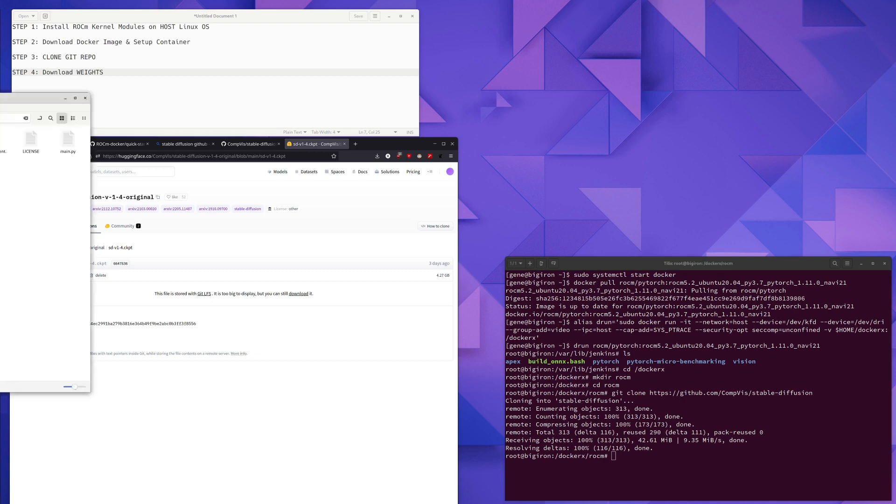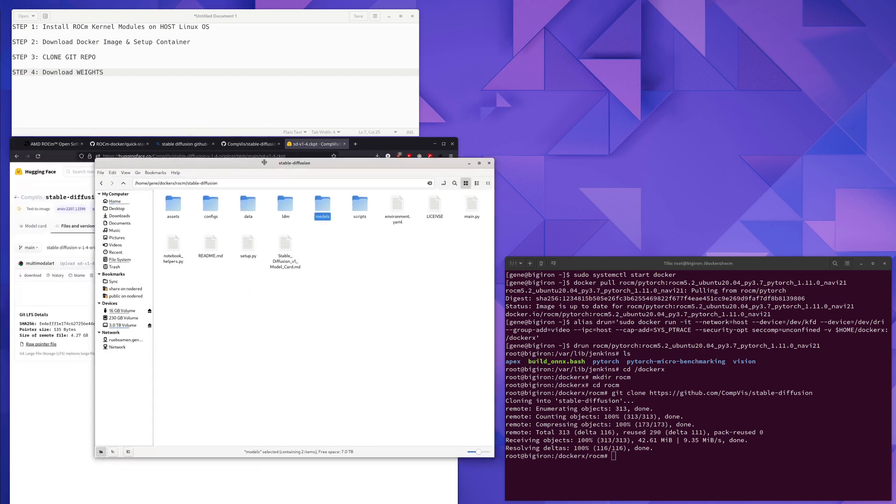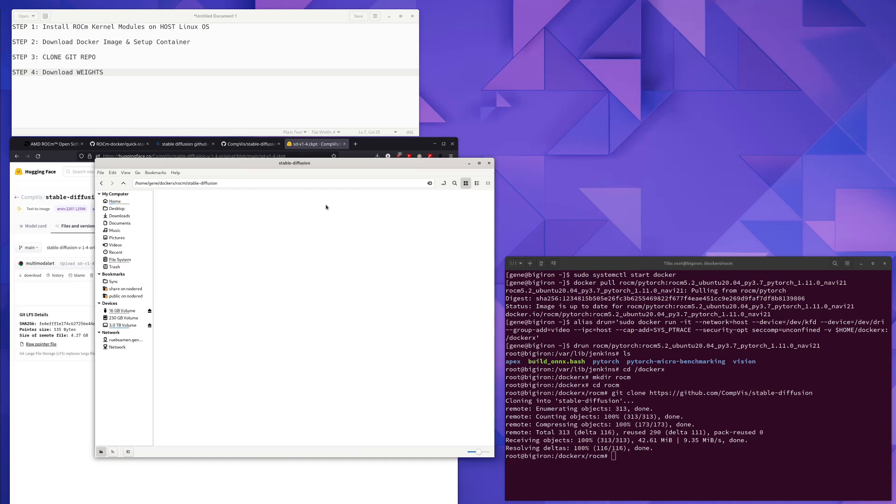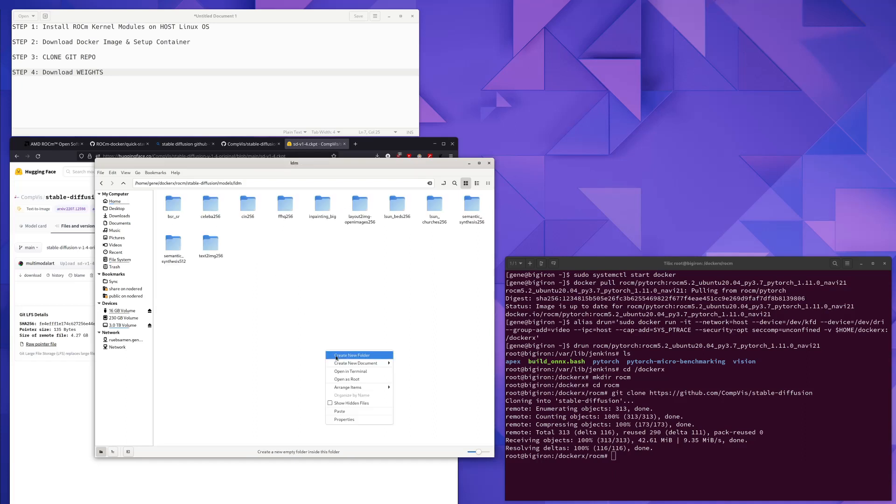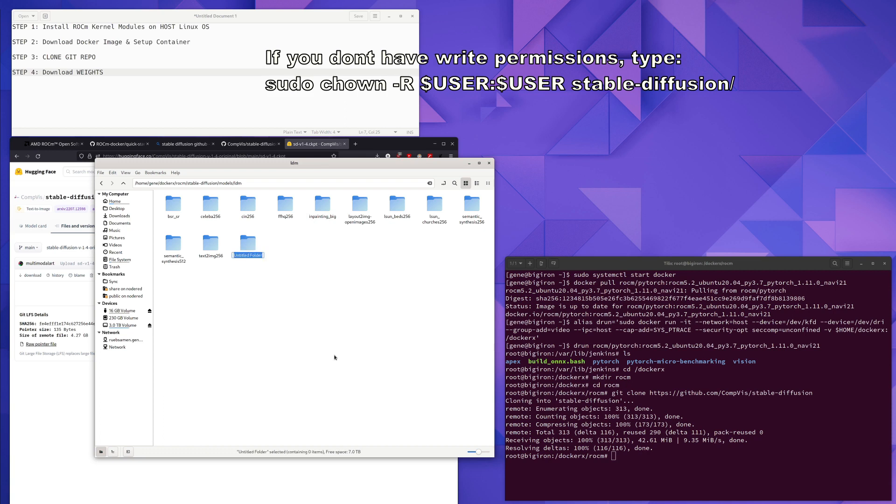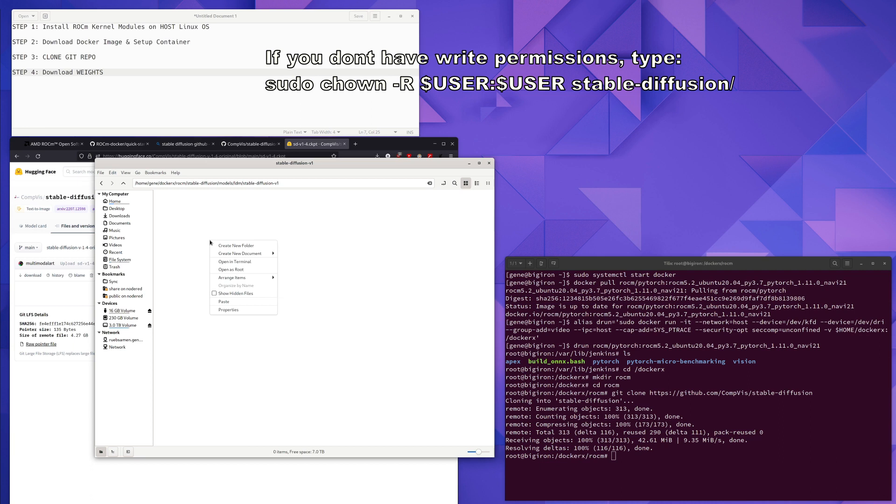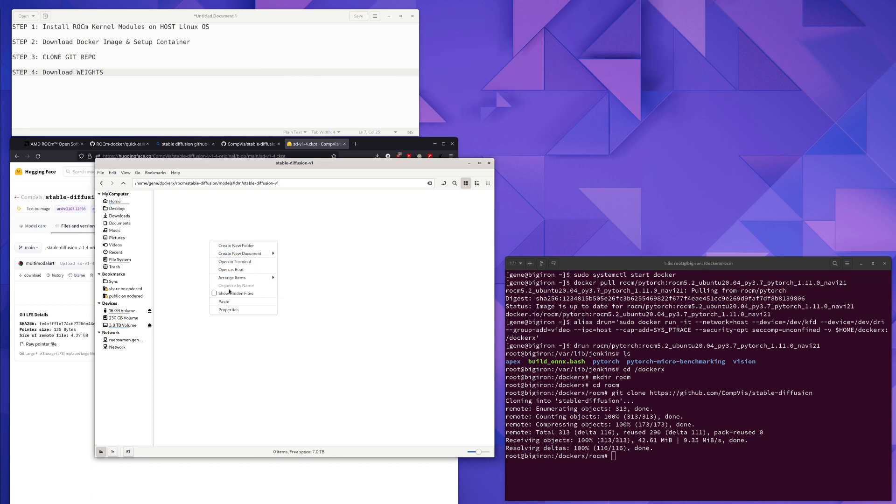And once you've downloaded the model checkpoints, you're going to go to your stable diffusion directory, go to the models directory, LDM, and inside here, you will create a new folder called stable diffusion v1. And inside this folder, you will copy the model checkpoints and make sure you name the model checkpoints as model.ckpt, as shown here.